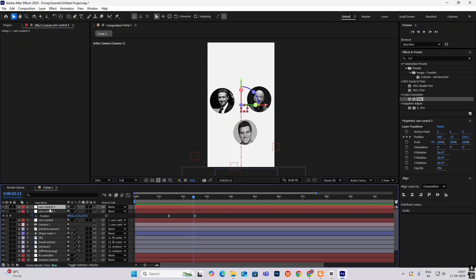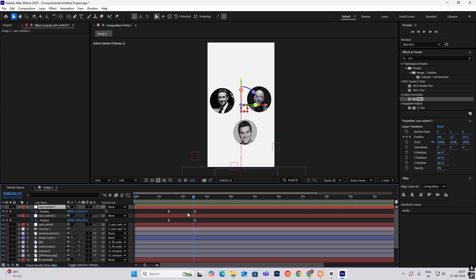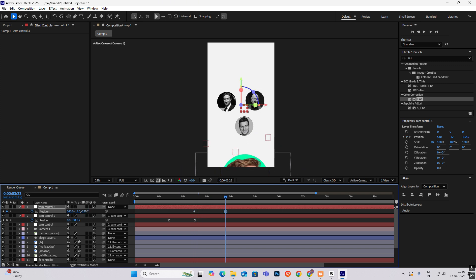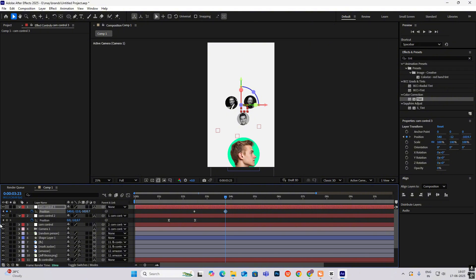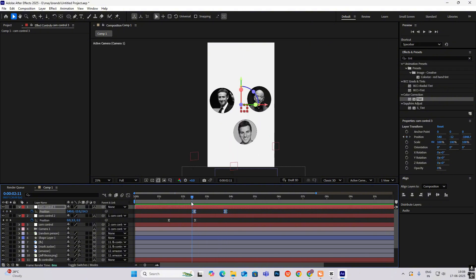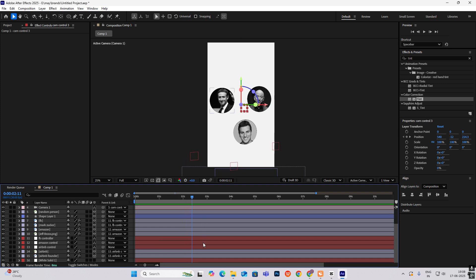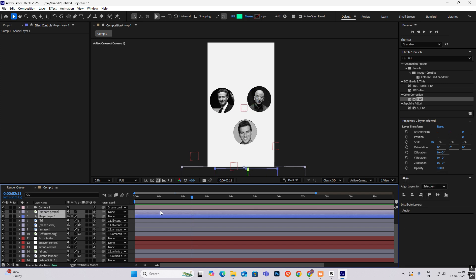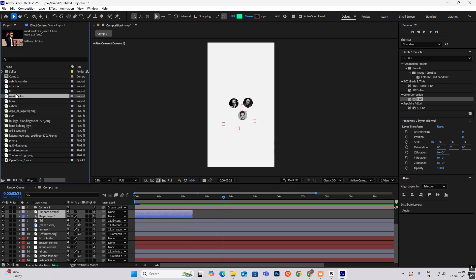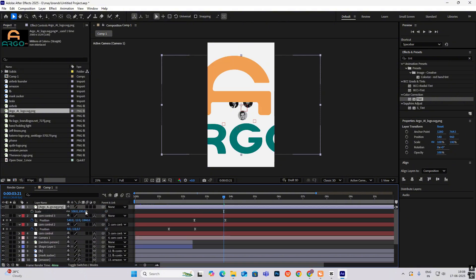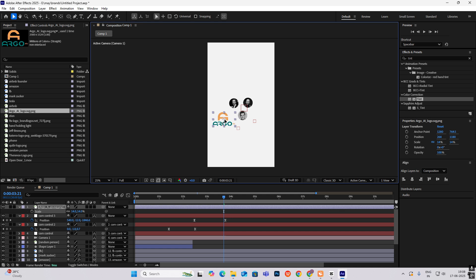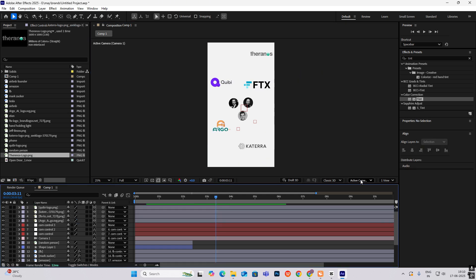After this it will zoom out and the company names will appear. Hit Ctrl+D to make Cam Control 3, delete the keyframes, and connect it to Cam Control 2. From here, set a position keyframe, go ahead, and zoom everything out. This part is also showing which we don't need, so around here I'll cut it. Select the shape layer and the random person layer and hit the right bracket. Now bring in the company logos, scale them, and place them.